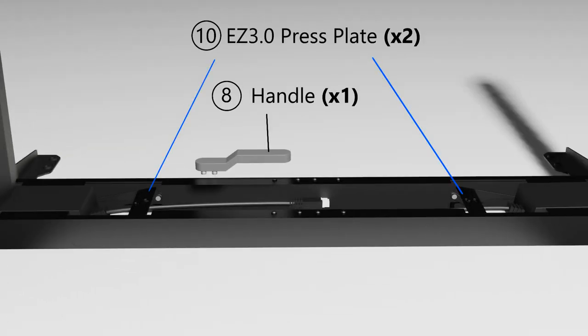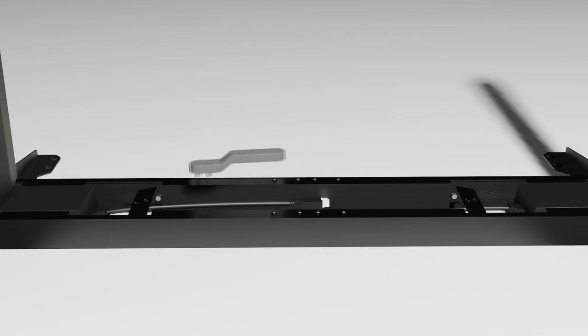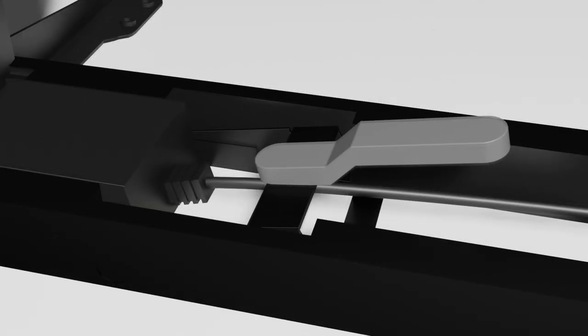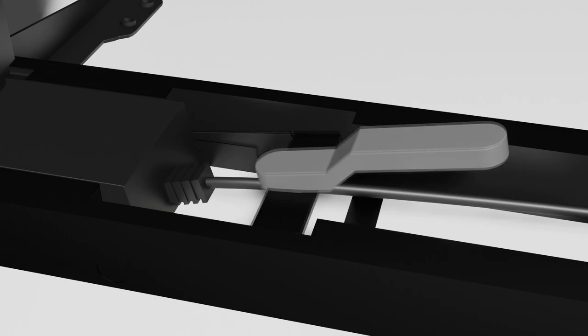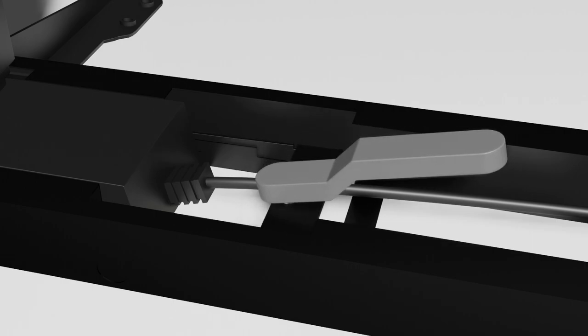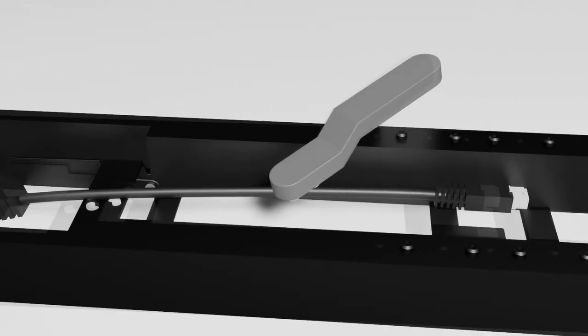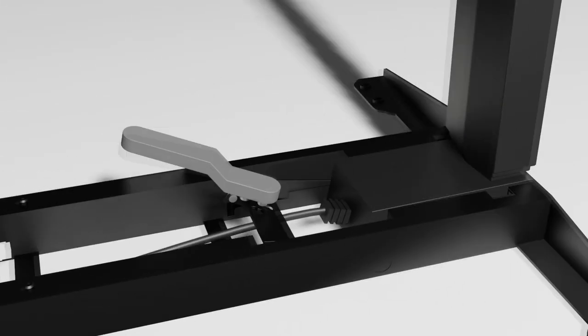The EZ 3.0 press plates are indicated as part 10 on the user manual. Now using the handle provided, slot that into the cutout in the EZ 3.0 press plate and then carefully apply some force to press down the press plate, thereby securing the leg column. Do the same for the other side.